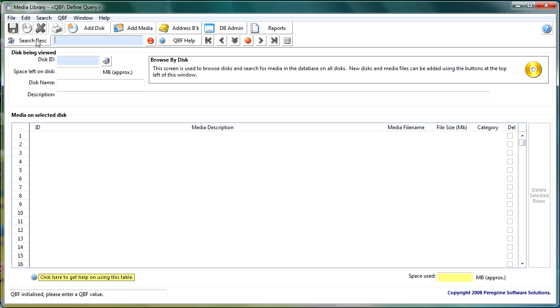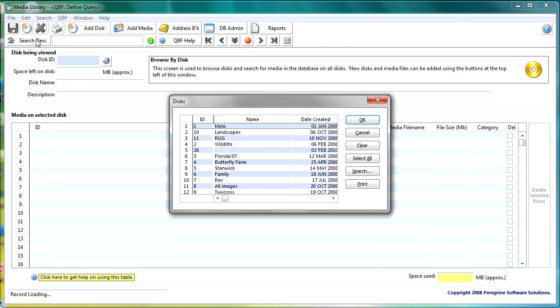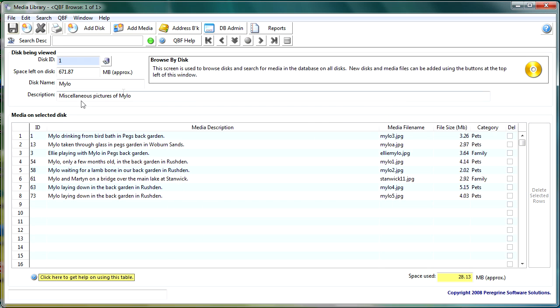There is a search facility in here so if I say give me all disks with Milo in them then I'll get a list back of disks that have got images that have got Milo in the description and I just select this number one and it returns that data.